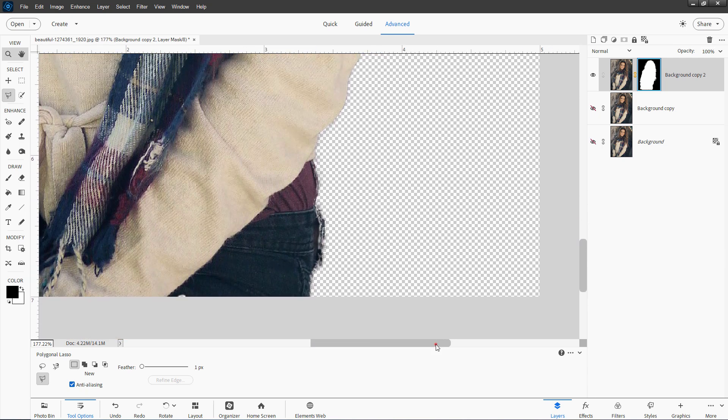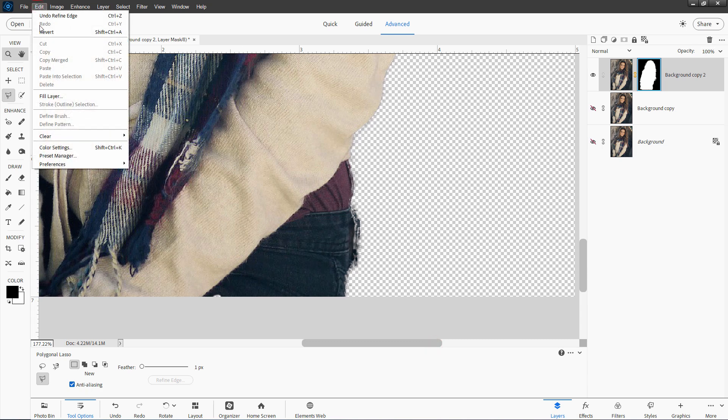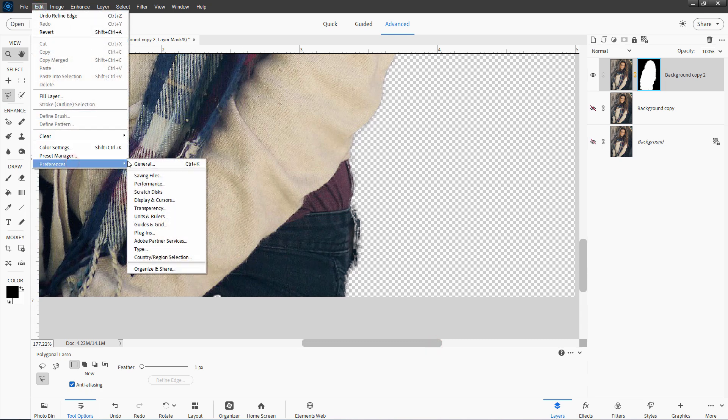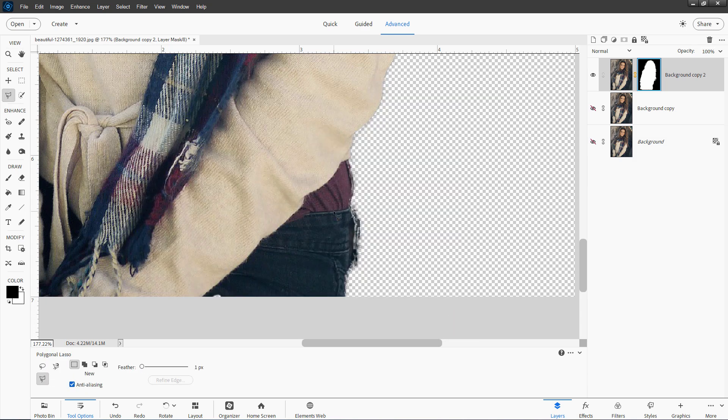If you don't have that set up and you have a scroll wheel, it's just up here under the Edit menu. Come down to Preferences, General. And it's right here where it says Zoom with Scroll Wheel. Okay. And here, white shows, black hides.